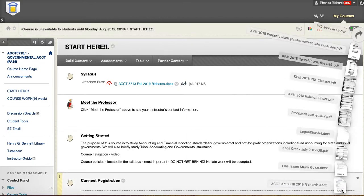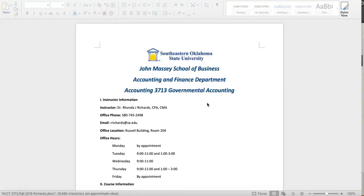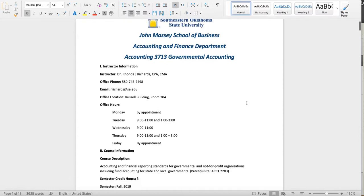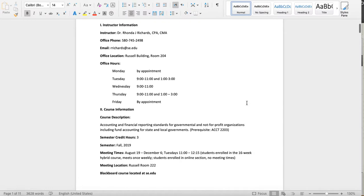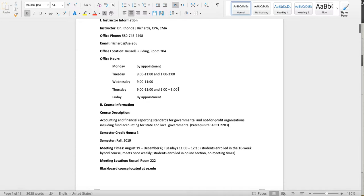Here's my syllabus. This is Governmental Accounting. My phone number, email, and office location are here. Again, the best way to reach me is email. If you want to stop by for an appointment, it's always a good idea to email me first. I do have set office hours, but I often have meetings. If you're especially driving from out of town, just make sure I'm going to be there.